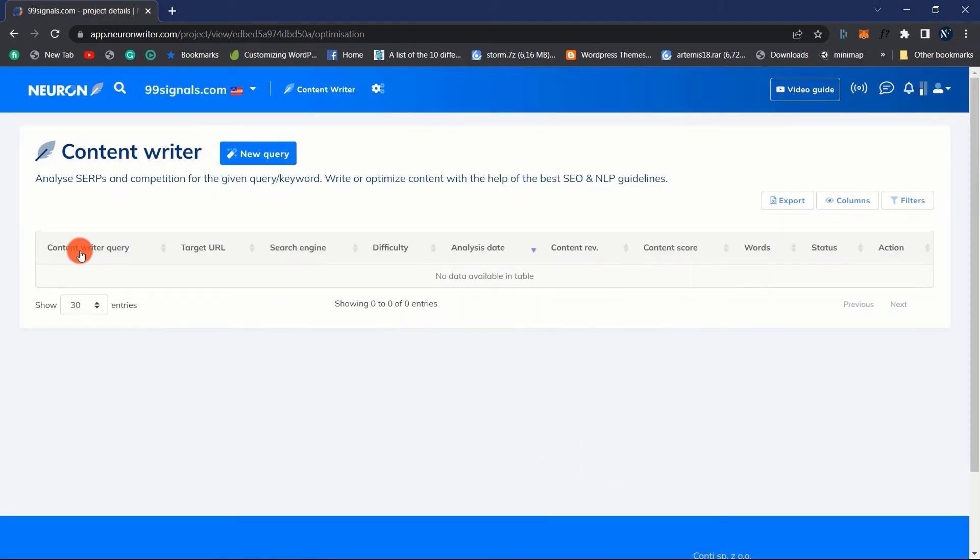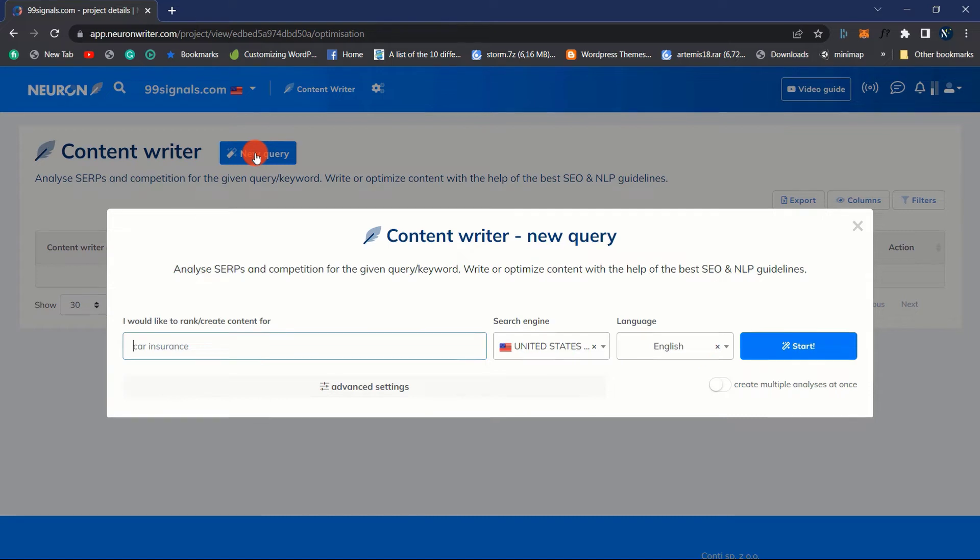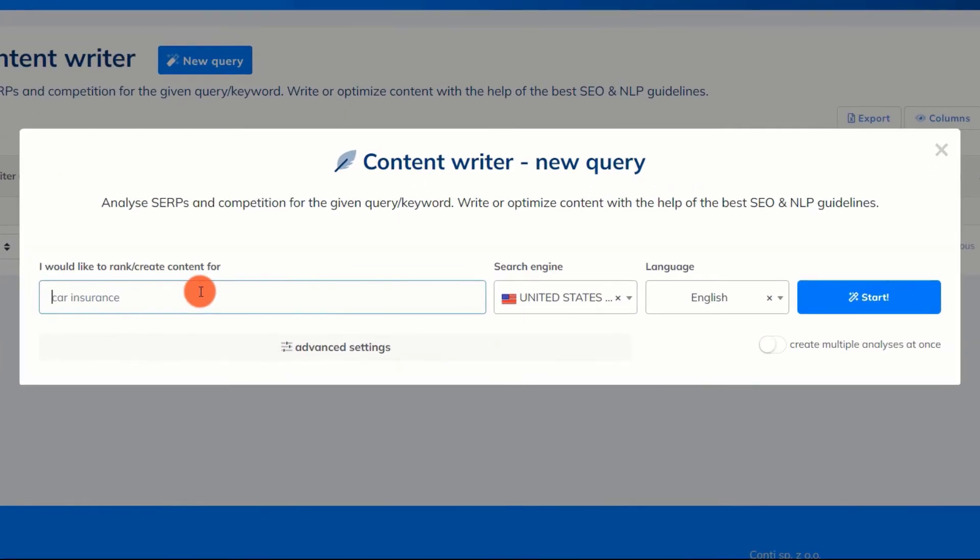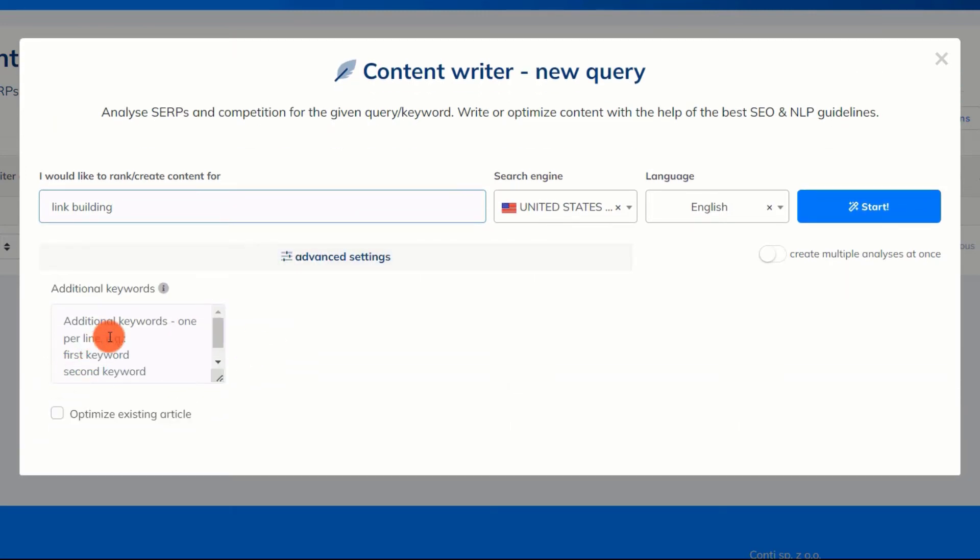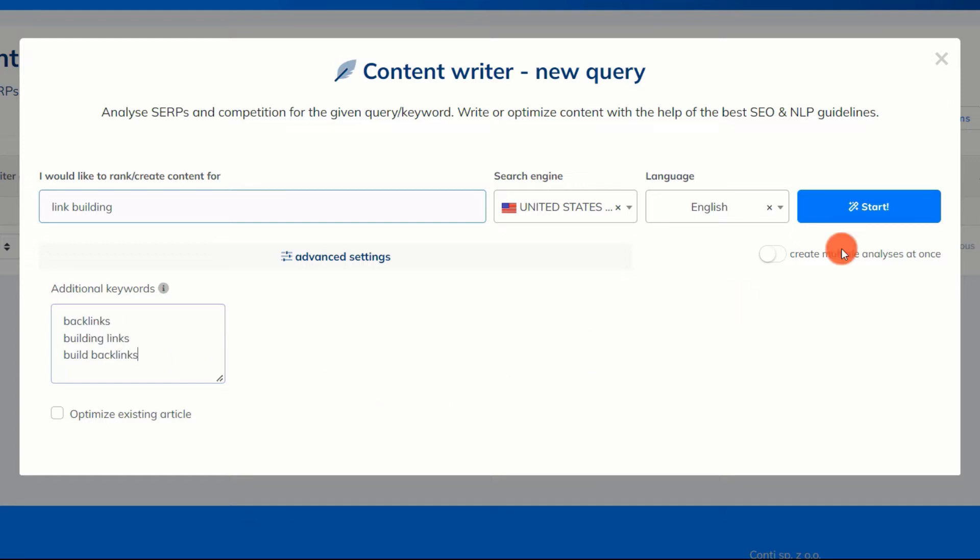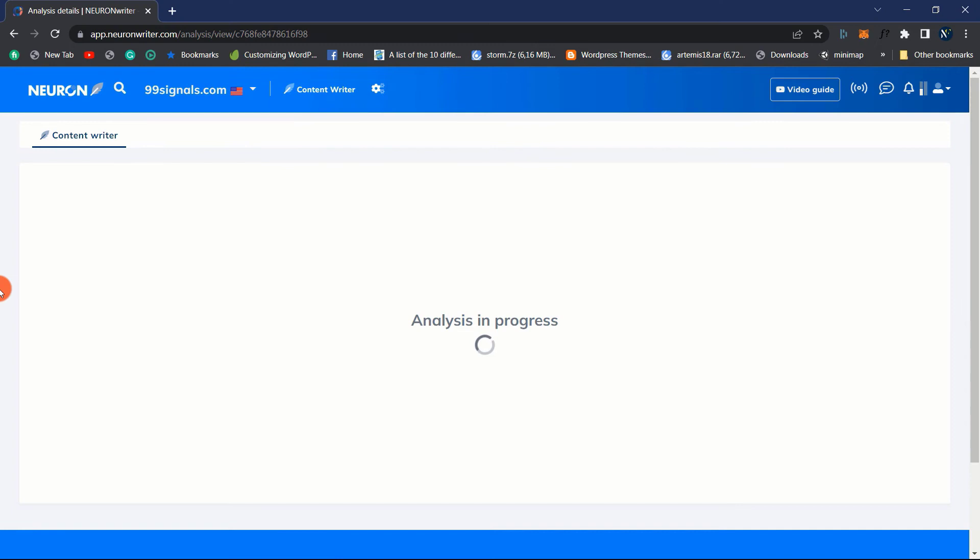Now, let's start anew with our keyword analysis. This analysis module enables us to develop or optimize content in accordance with SEO and NLP best practices. In addition, the keyword's SERPs and competitiveness are analyzed. We can also enter multiple keywords here. I will add three. When we click the Start button, it may take a few seconds for the results to load.